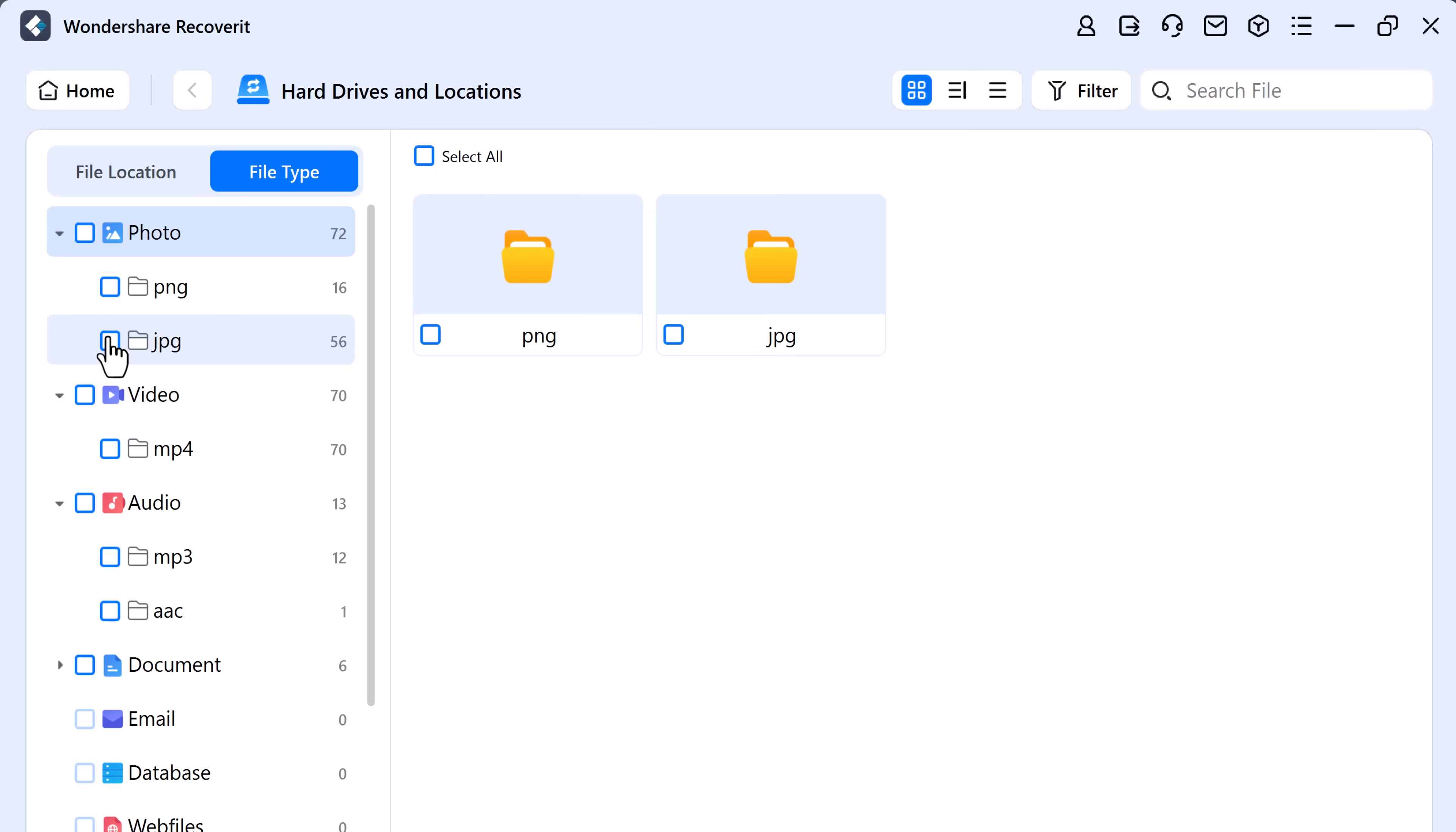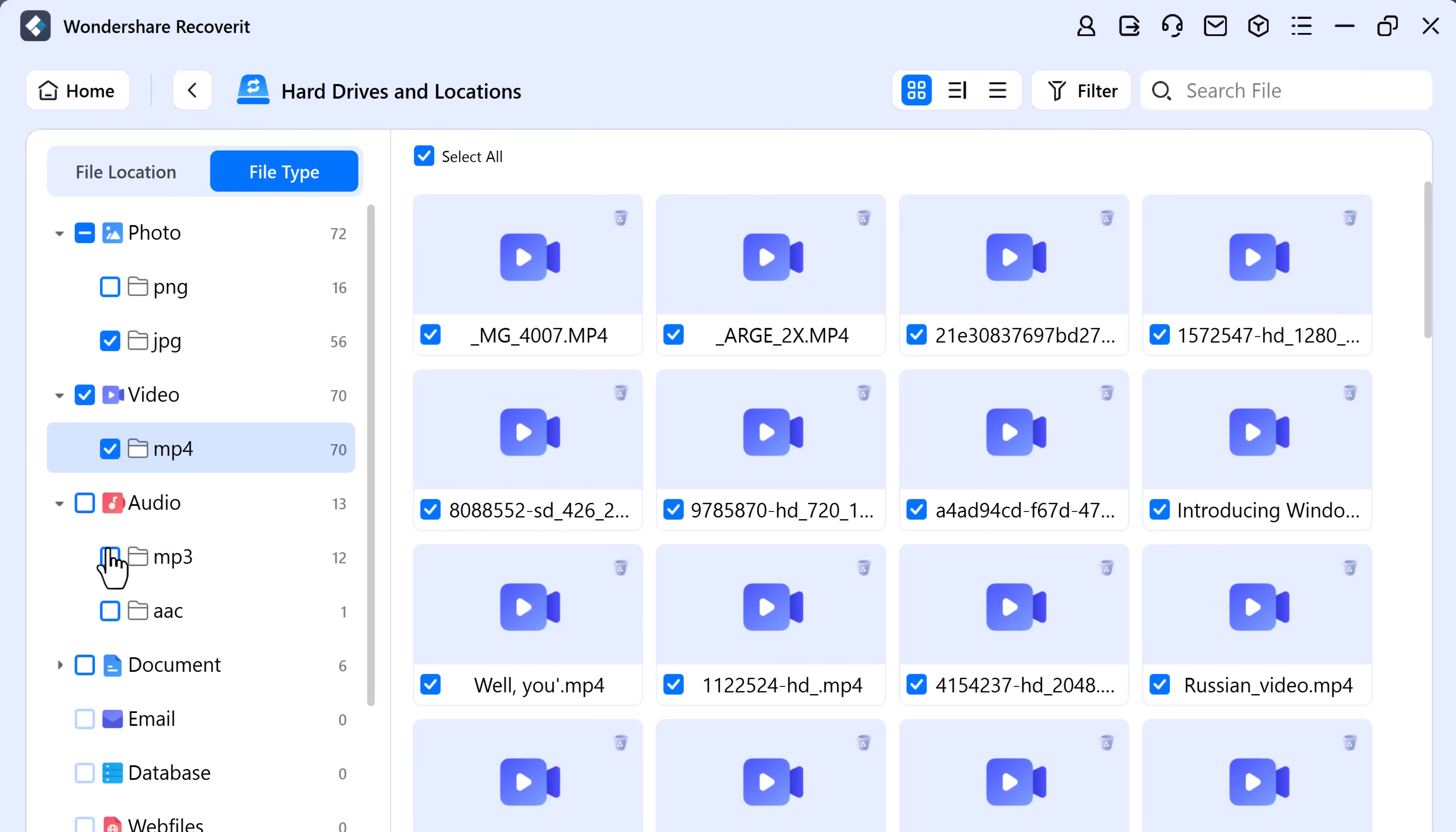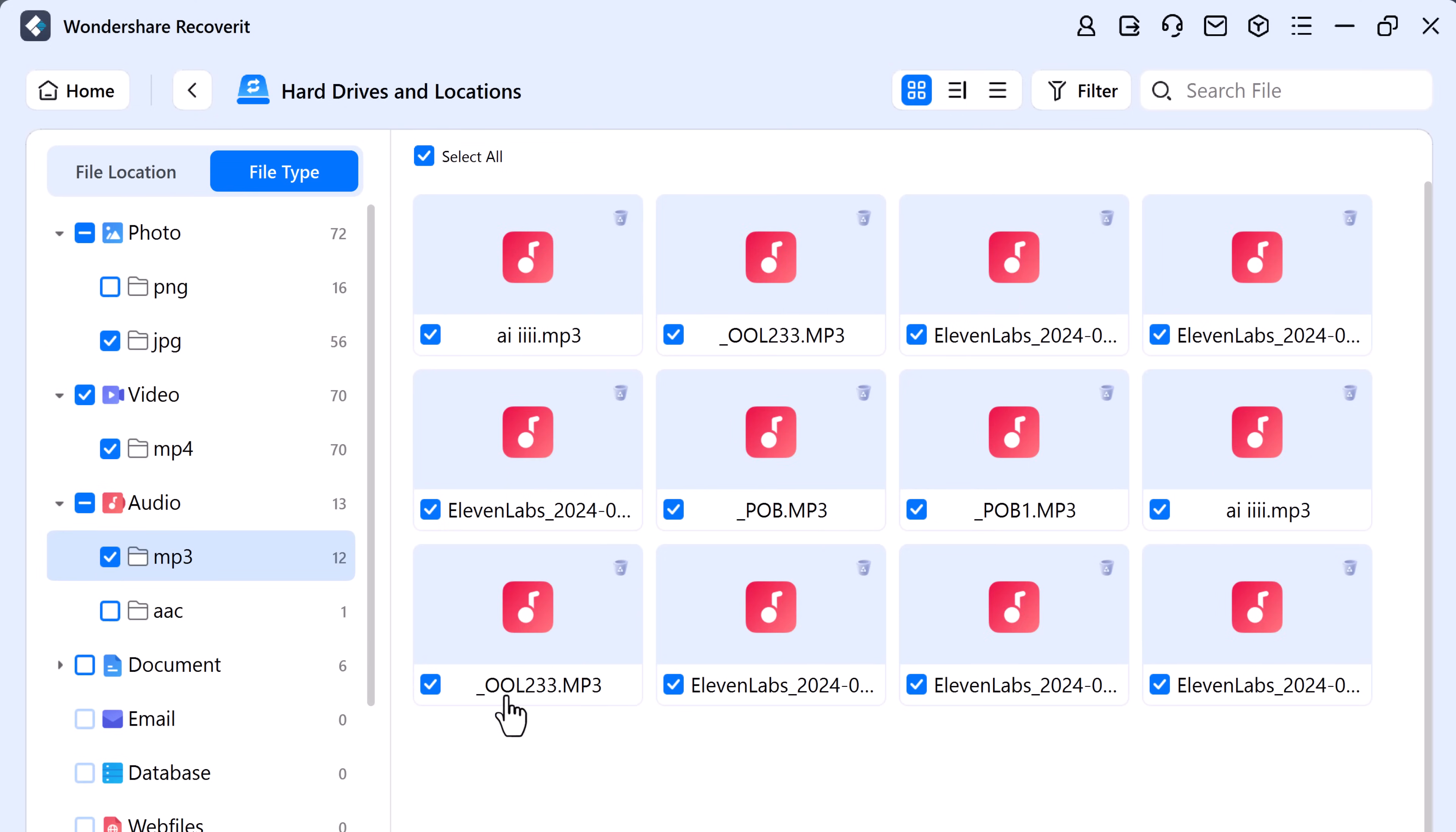And here is the cool part, during the scan, if you spot the files you need, you can pause or stop the process—no need to wait for the full scan.